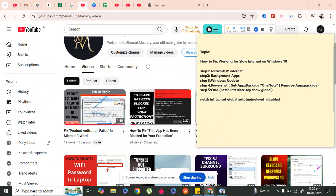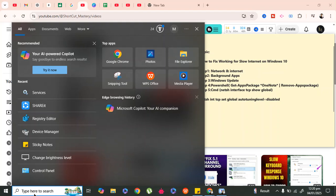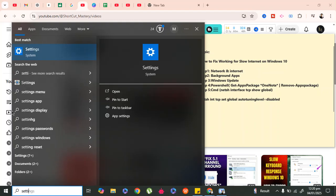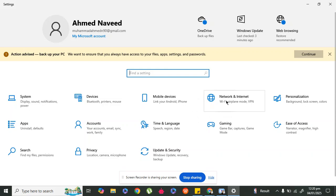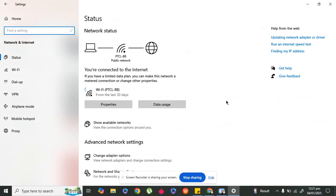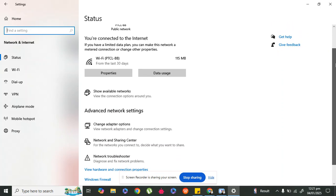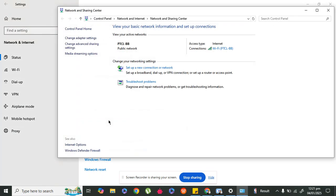First, go to Settings. Search for settings in the search bar, then go to Network and Internet. Here it is — Network and Internet — double click on it, then go to Network and Sharing Center. This is the second option.